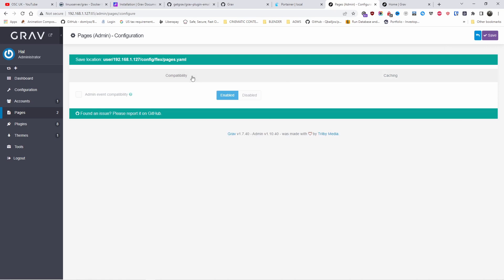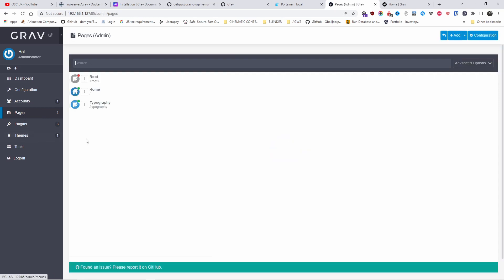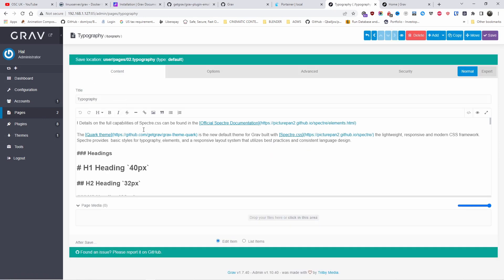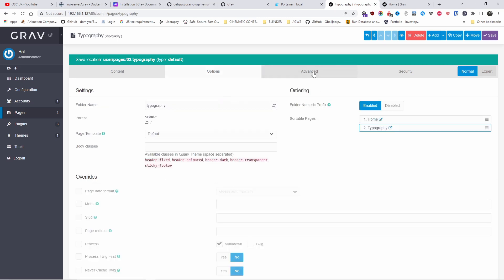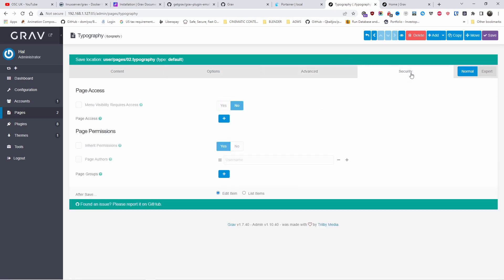It's quite fast, I must be honest. So I think it is worth it to look into it. Here you can actually edit the page with the content. You got the options. You can publish it and unpublish it. The dates, metadata, taxonomies. That we got advanced. Yeah, it's quite, as I said guys, quite easy.